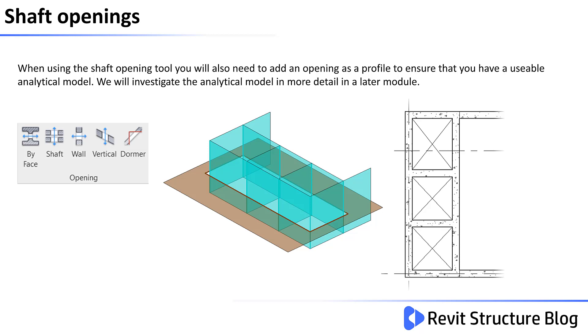Notice on the center image there's a gap between the floor and the walls. We would investigate the analytical model in much more detail in later modules.